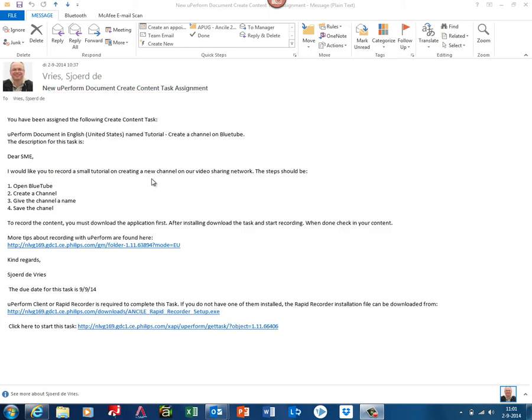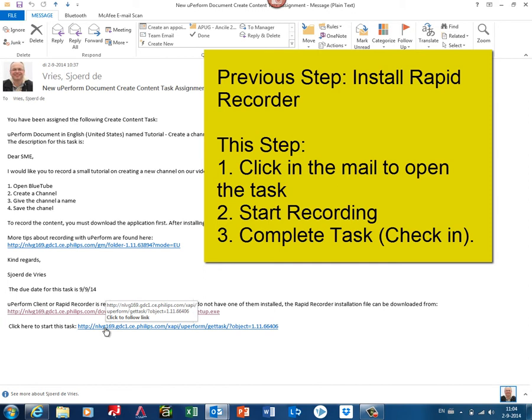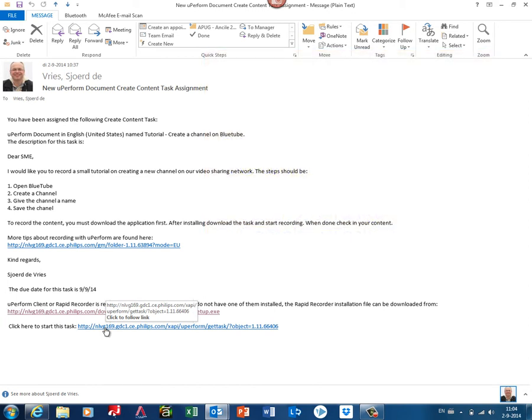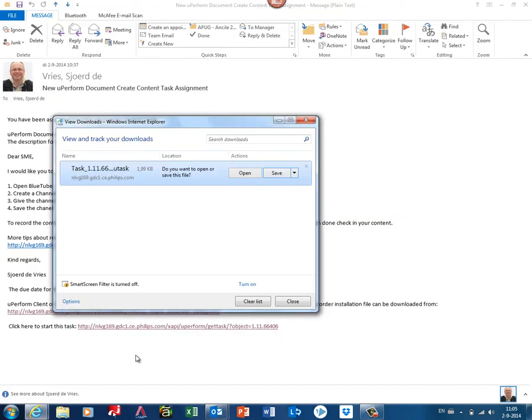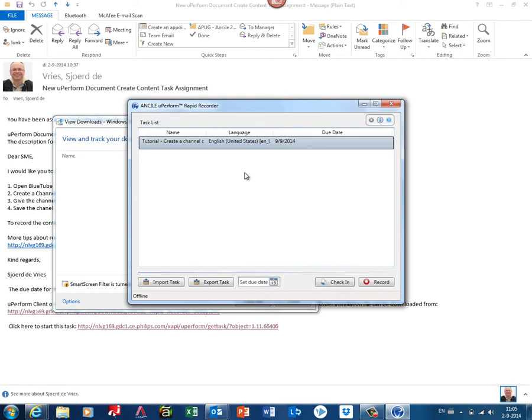Then you select the second link—it's starting the task. You can always download the task; it's just a single file, but it's easier just clicking on it. When you click on it, it will ask you what you have to do—if you open it or save it. I will open it directly.